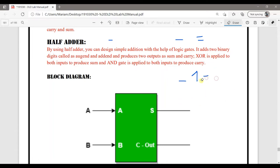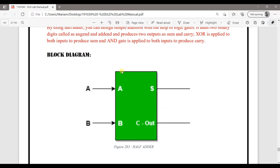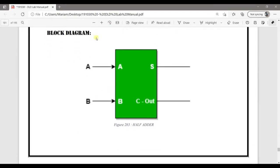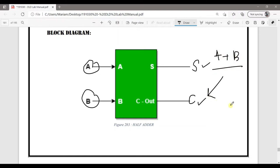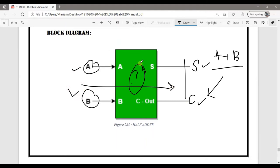Today we are studying 2-bit addition and subtraction. Every addition contains some carry, and that is what we study today. Now let's look at the block diagram. This block diagram has 2 inputs and 2 outputs — the sum and the carry. A plus B gives the sum, and the carry is the second output. We determine what is inside this block by implementing some inputs and observing the outputs.